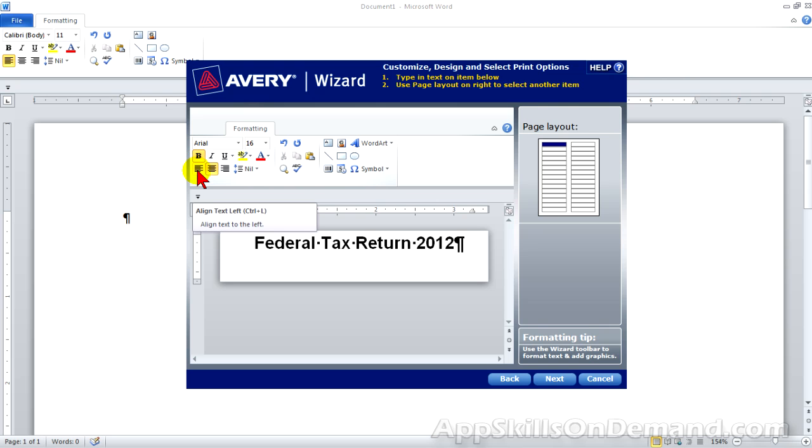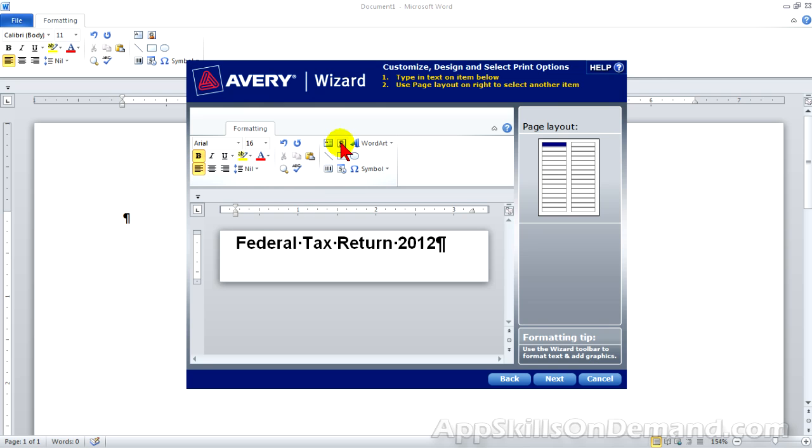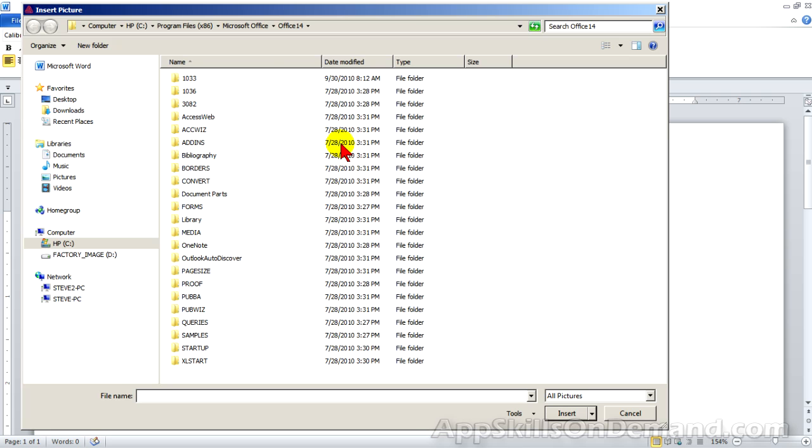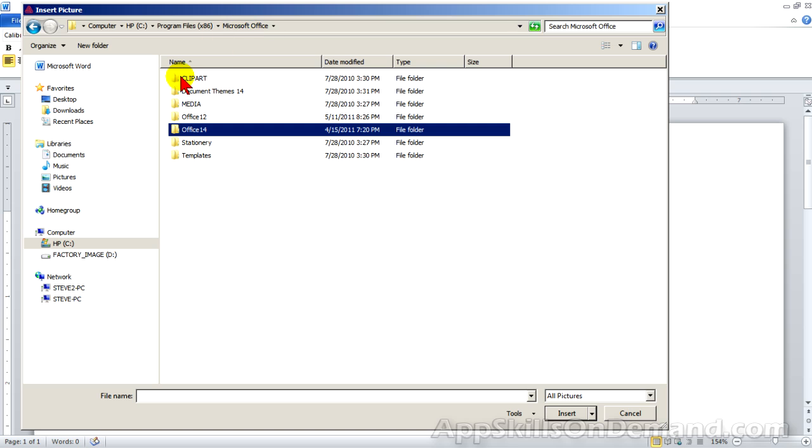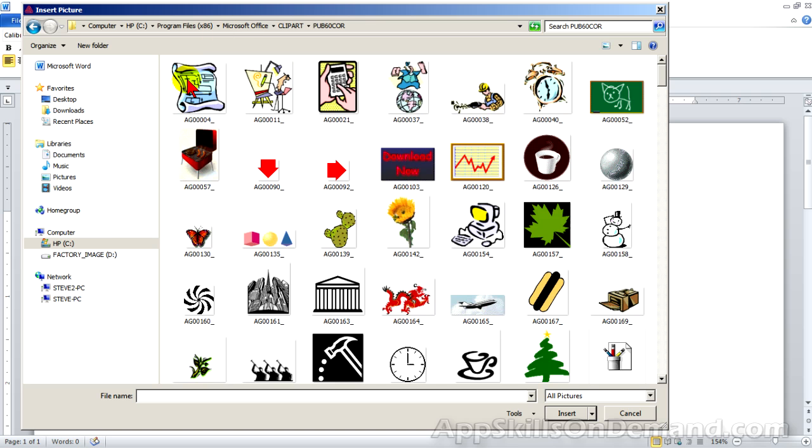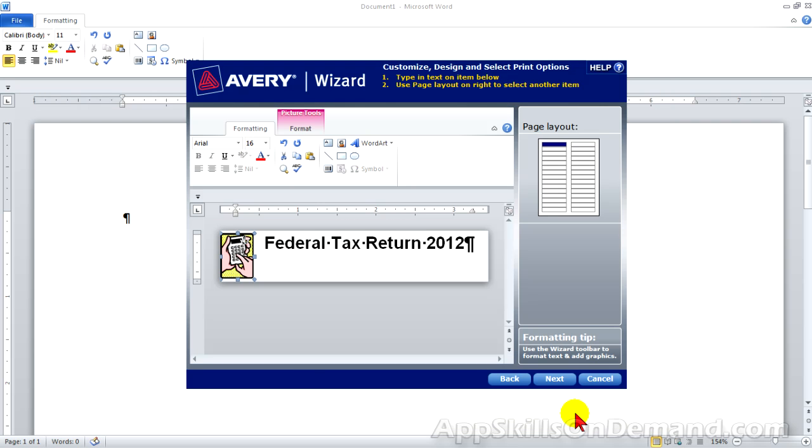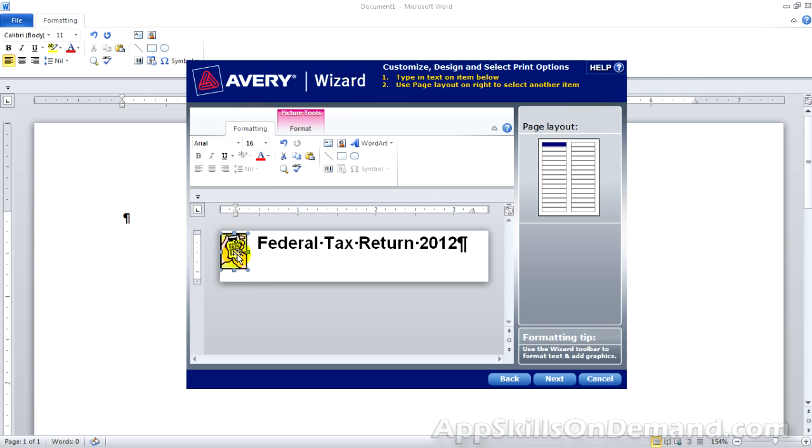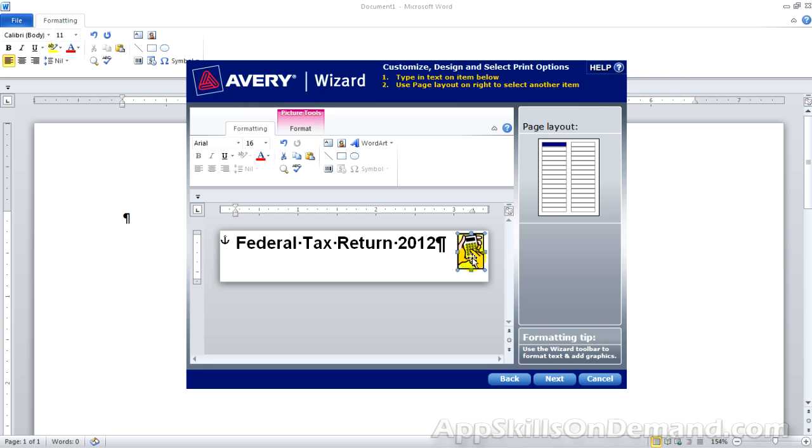Let's click align text to the left and add some clip art. Clip art is under Microsoft Office. A calculator seems right. Click insert. And let's shrink this down and drag it to the right margin. Now we can fine tune the position of the calculator using the up and down and left and right arrow keys.